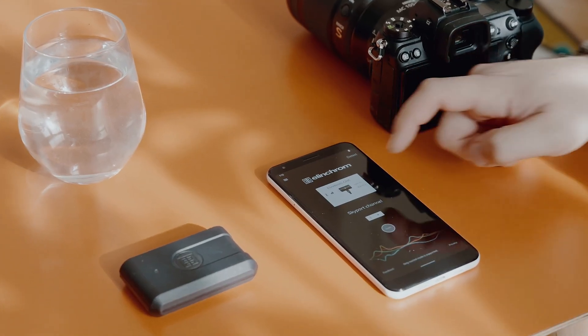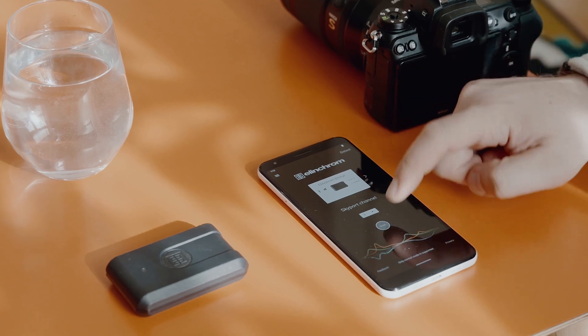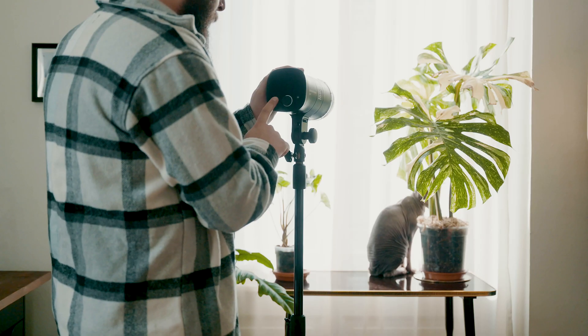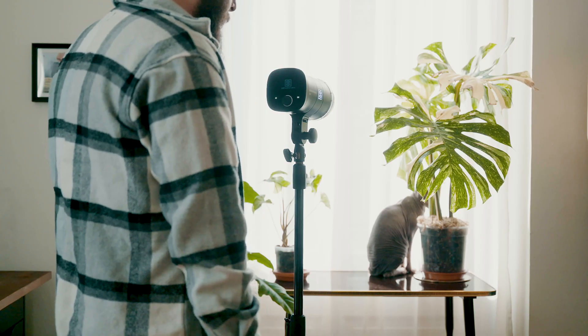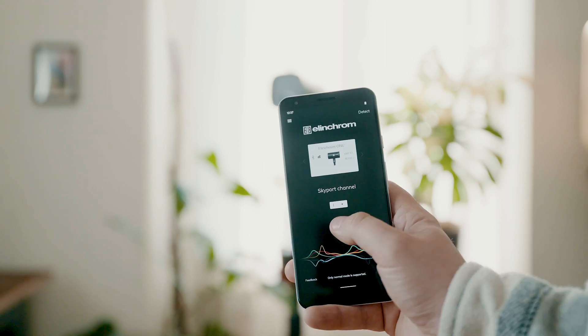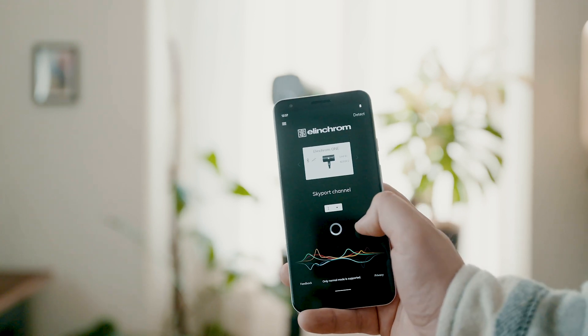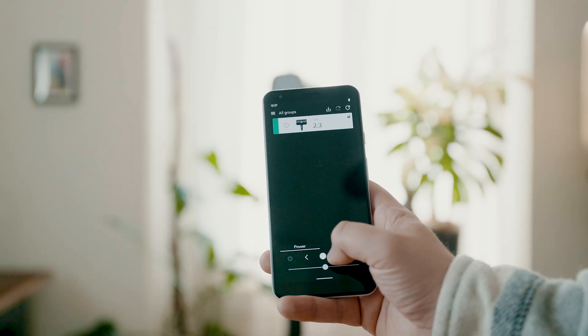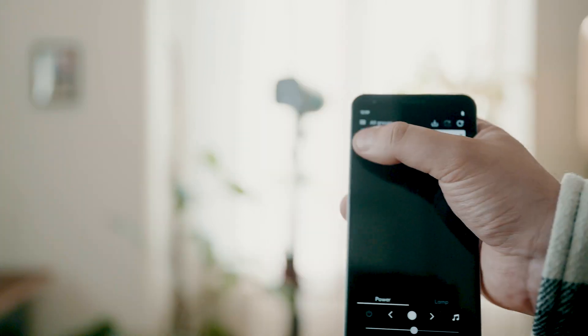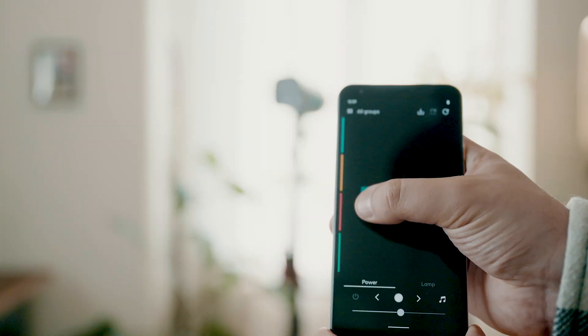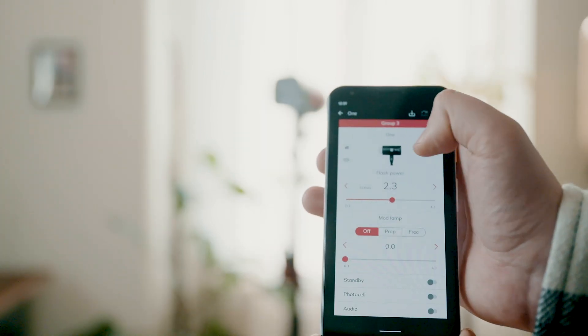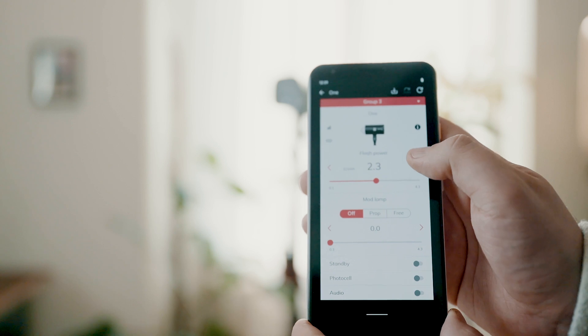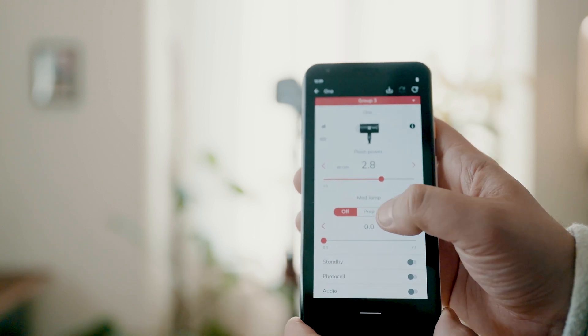The bridge enables you to connect your units to your device. On more recent units, like the Elinchrom One, the bridge is already built in. That means the unit can act itself as a bridge. In other words, if you have a One in your Elinchrom setup, you can make the studio software and app work right out of the box.